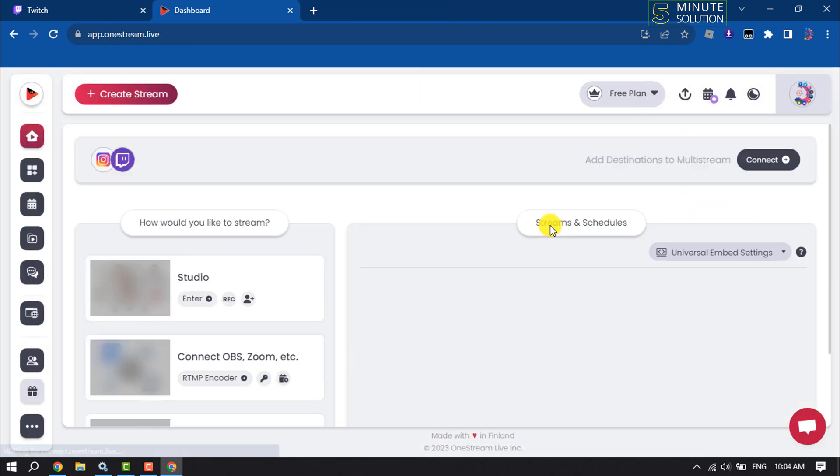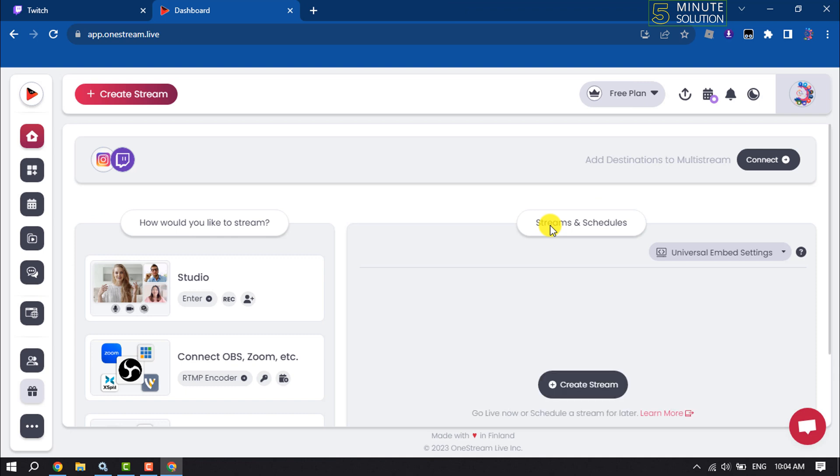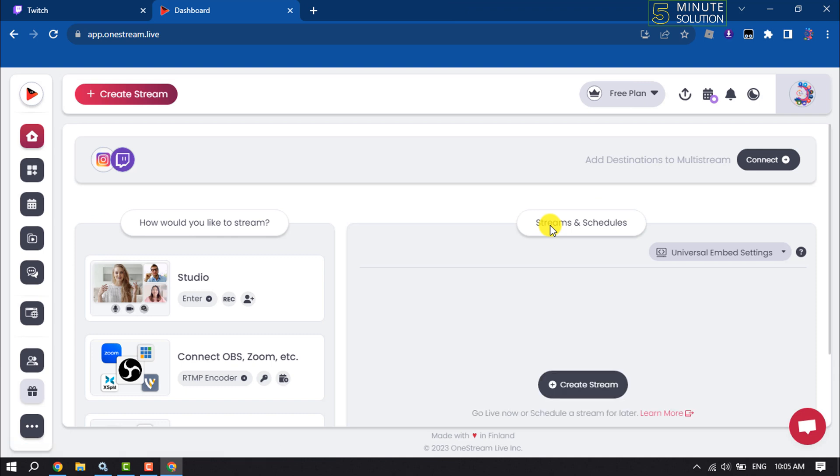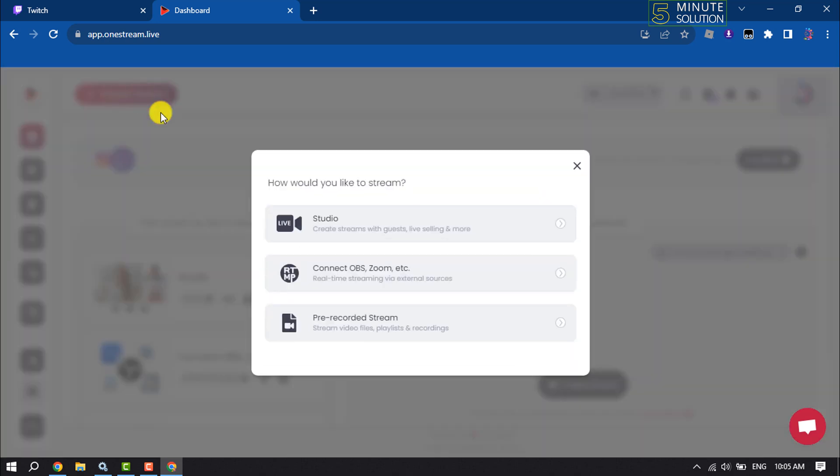Once your account is created, you will jump into the Stream dashboard. Here, click on create stream and select pre-recorded stream.